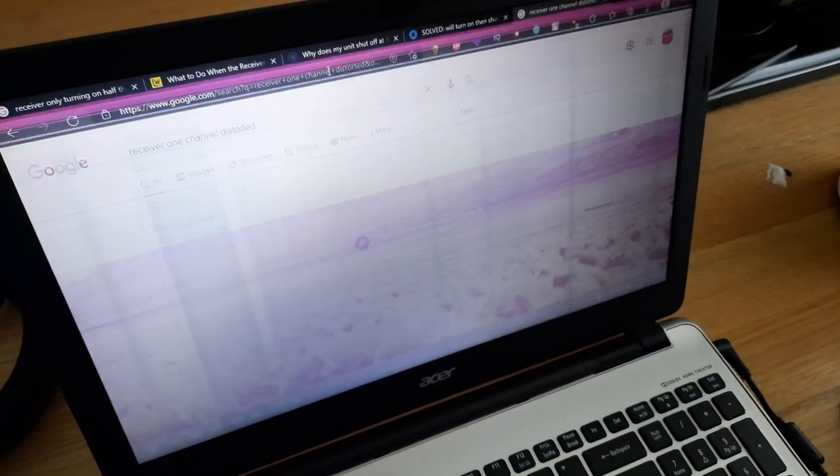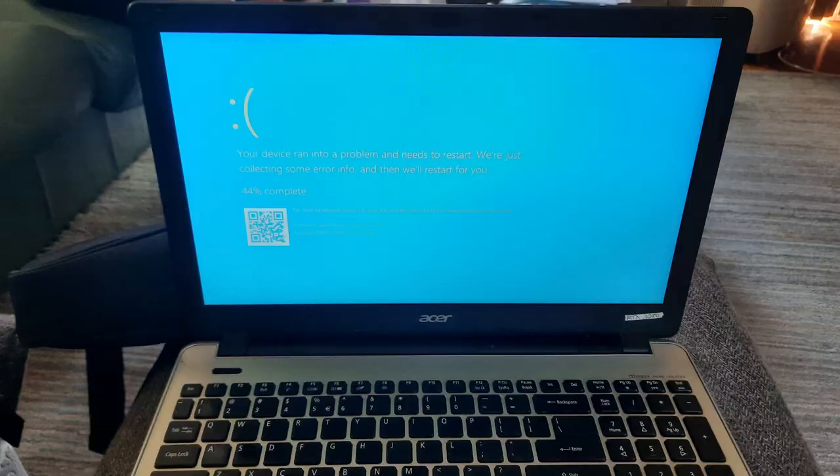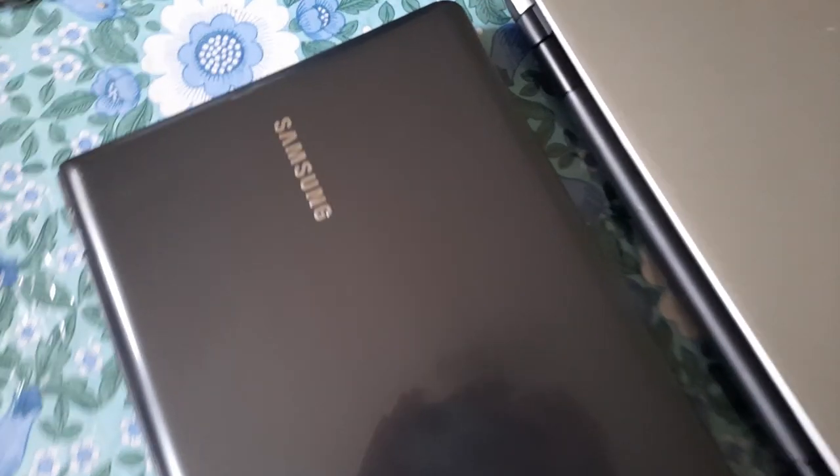This was handed to me after my Acer died. Let's just say it lived a meaningful life. For this Samsung, let's start with durability.